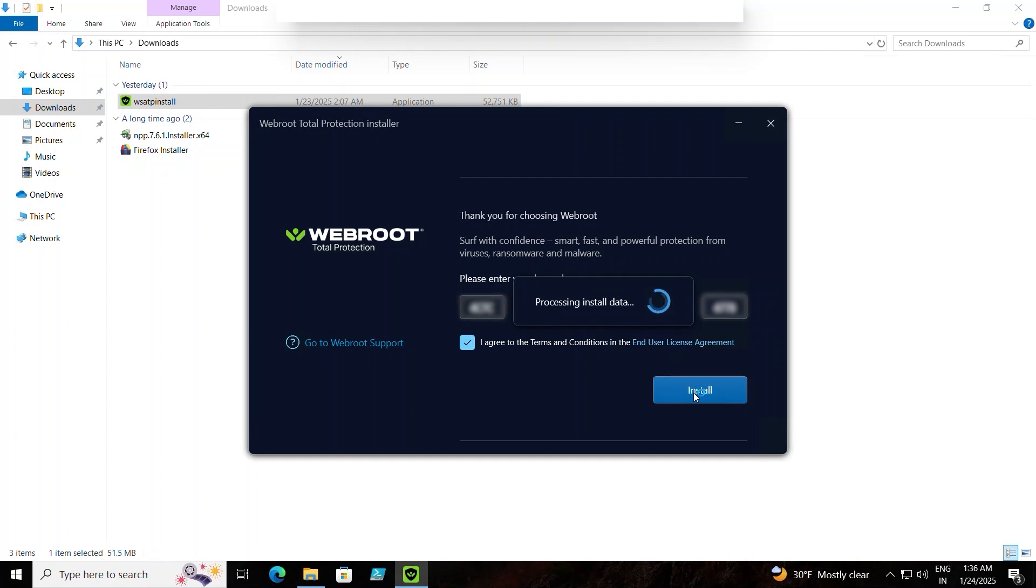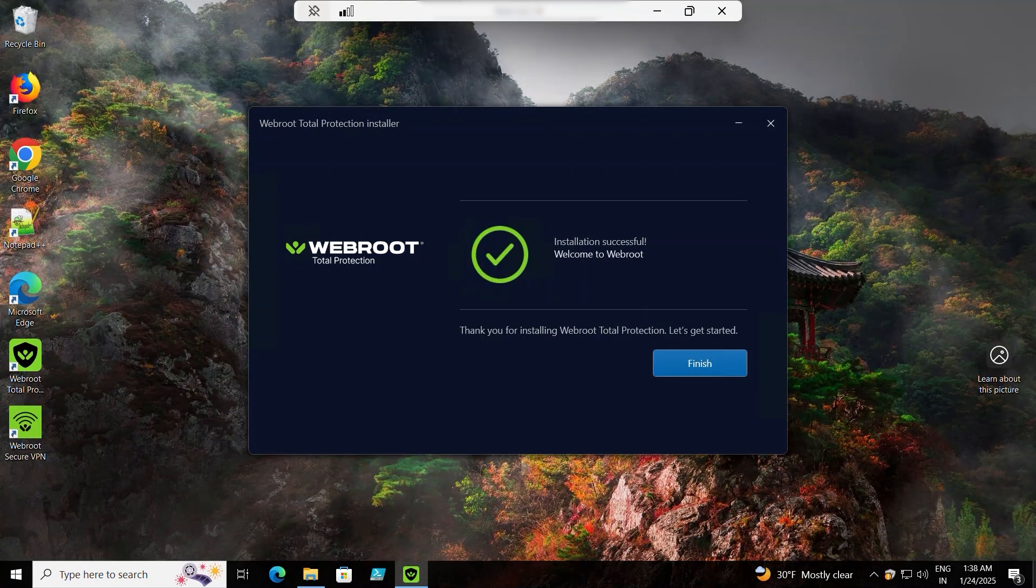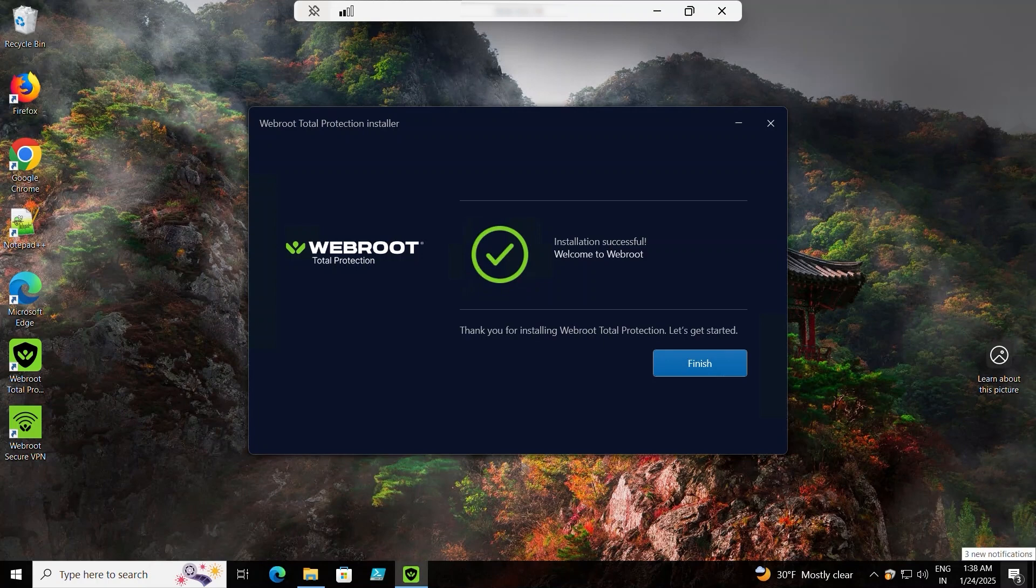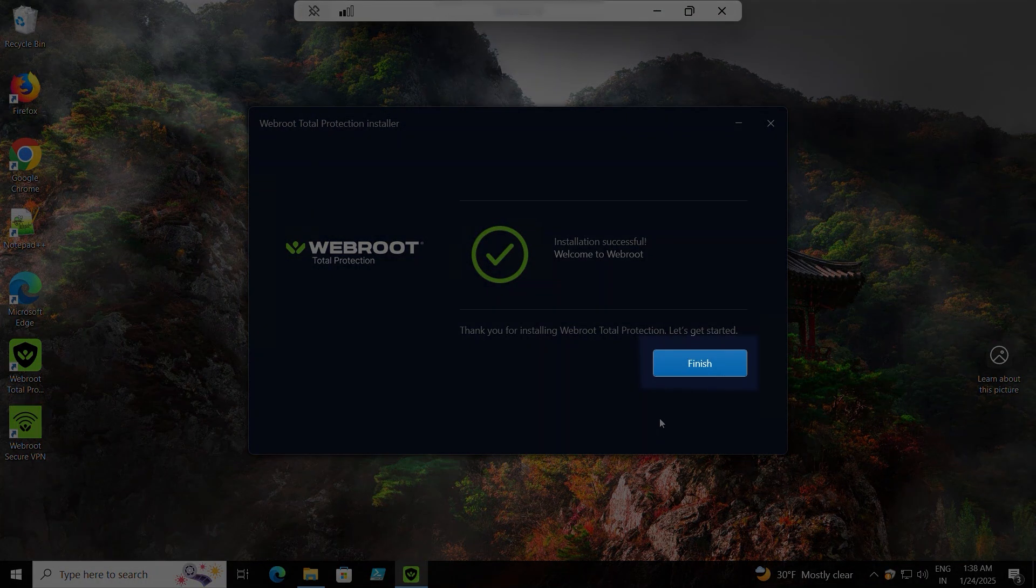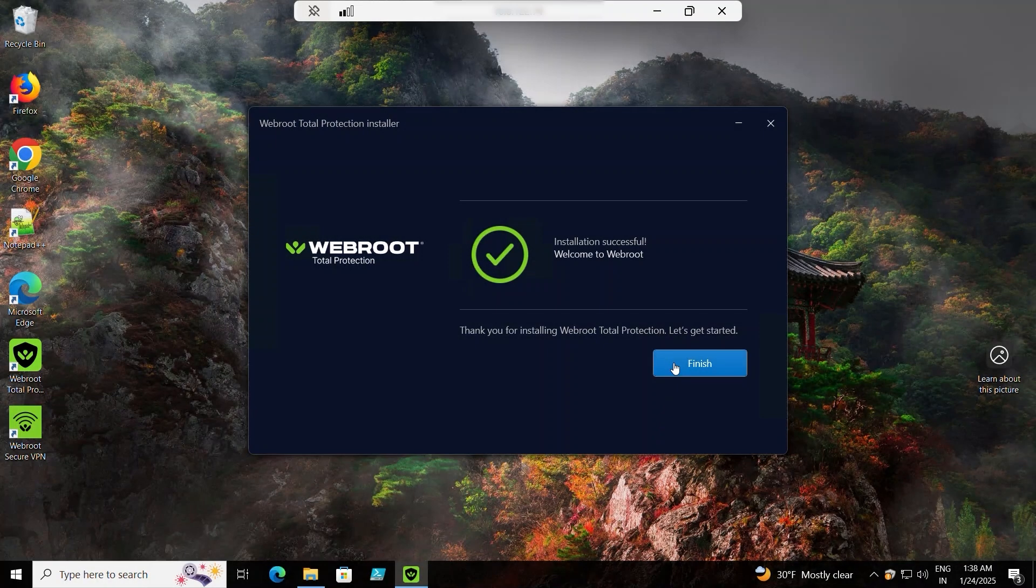When the installation is complete, an Installation Successful message appears. Click Finish to complete the process.